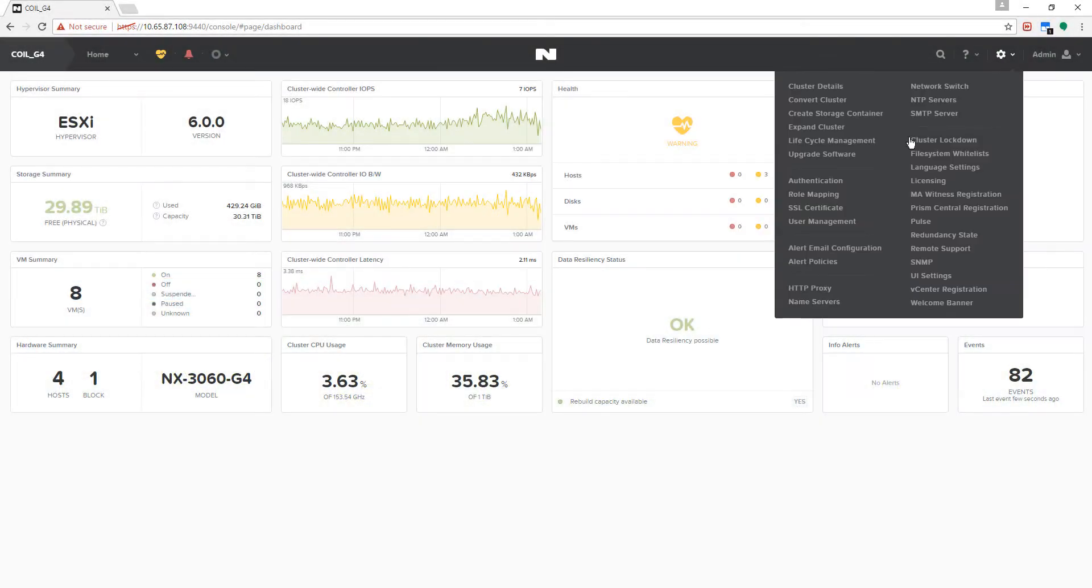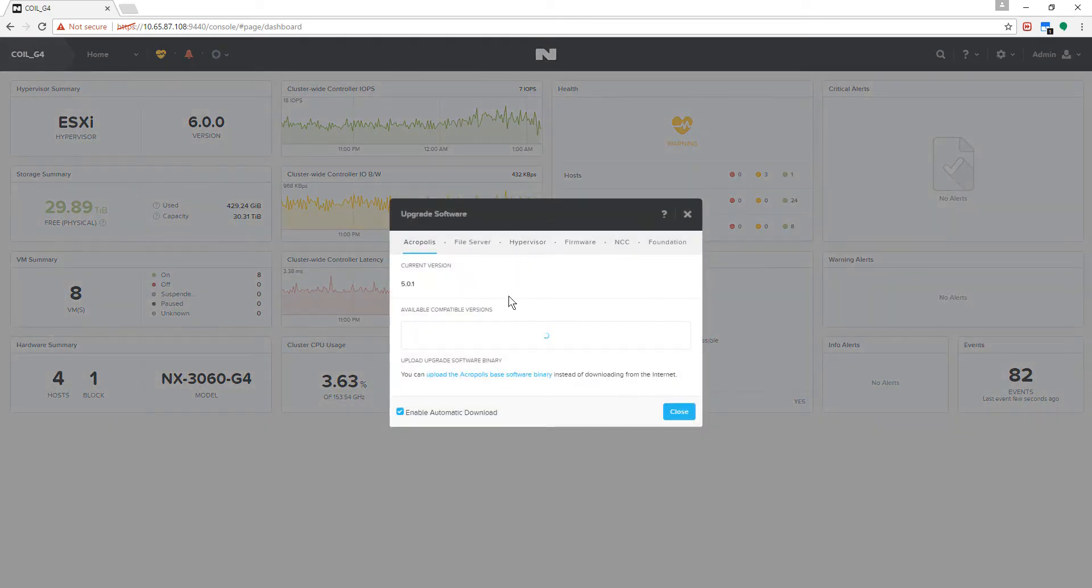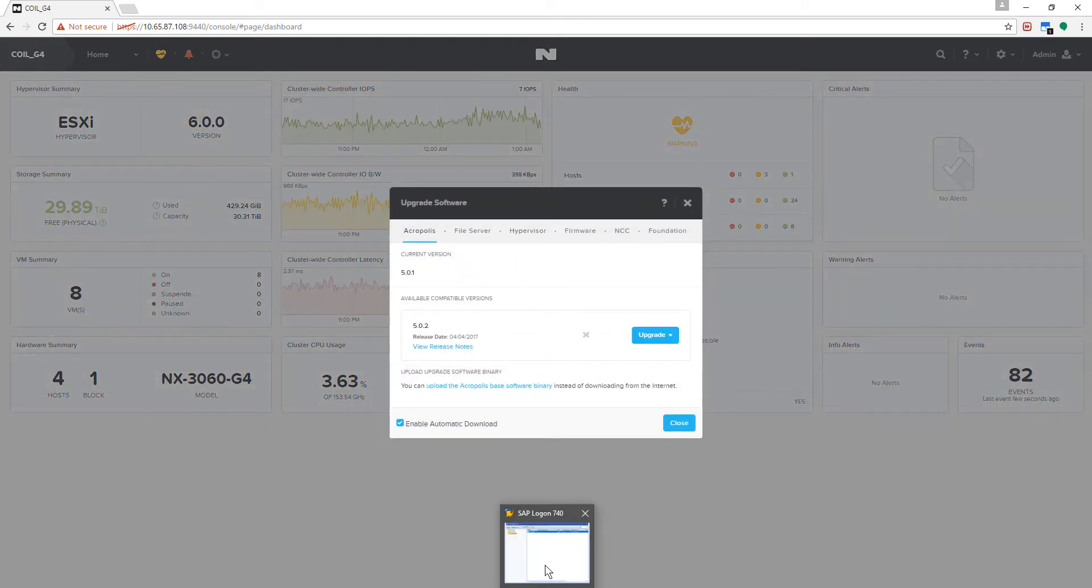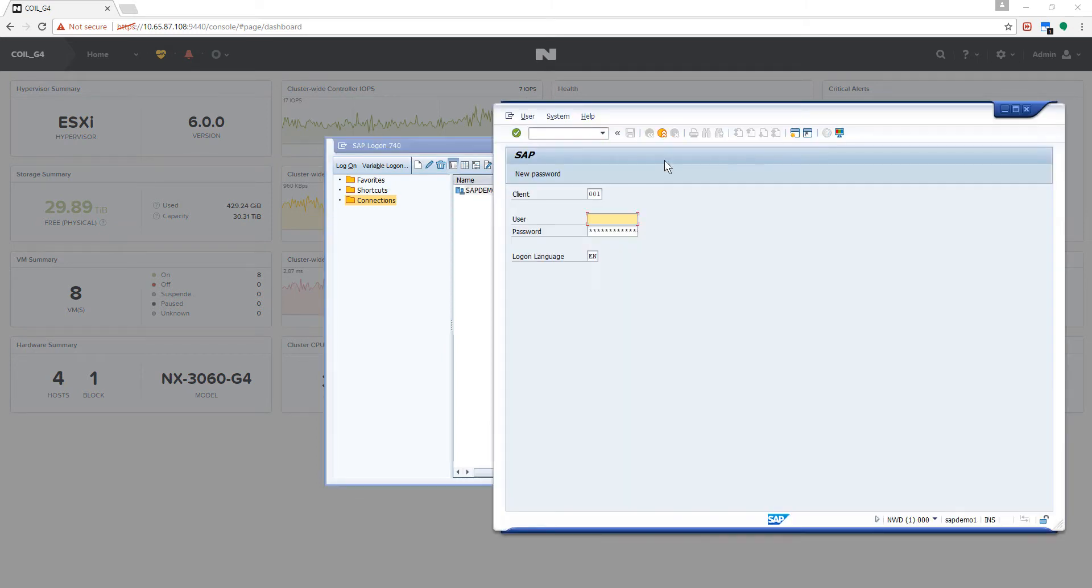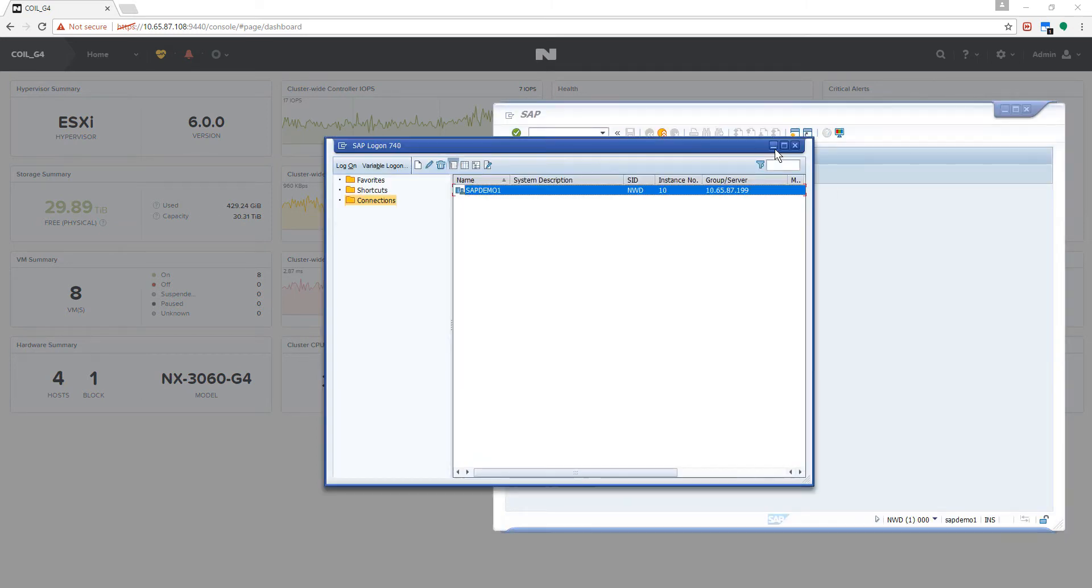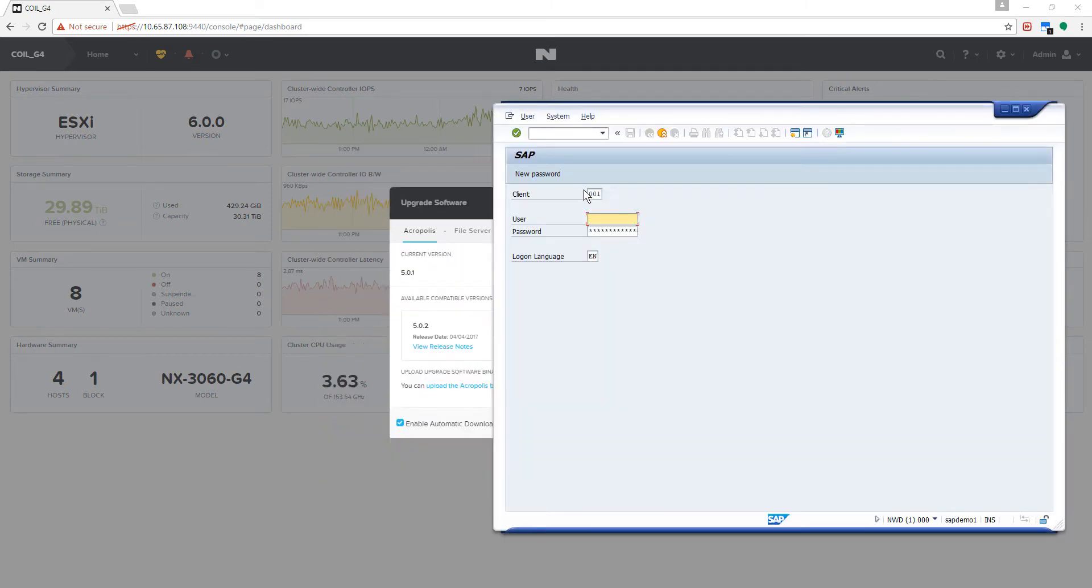Hello everyone. In this video we're going to show you how easy it is to upgrade AOS, the underlying Acropolis operating system, on an entire cluster, while the system and applications remain fully functional, without any interruption to services or connectivity.